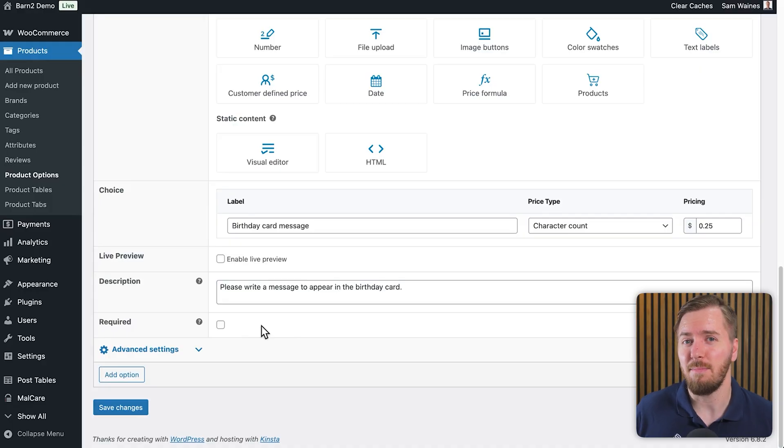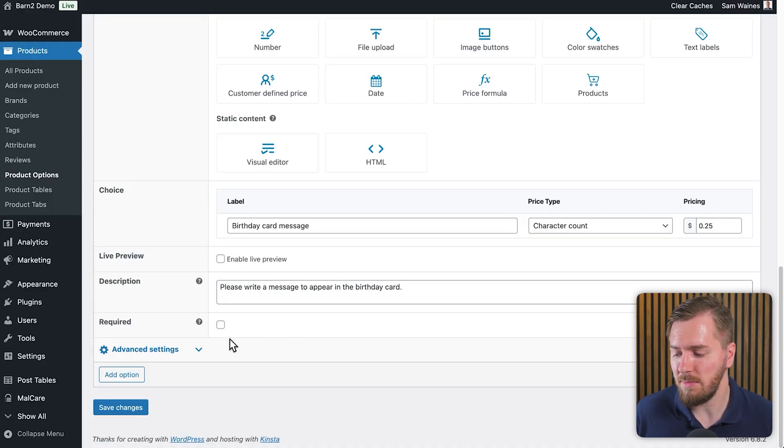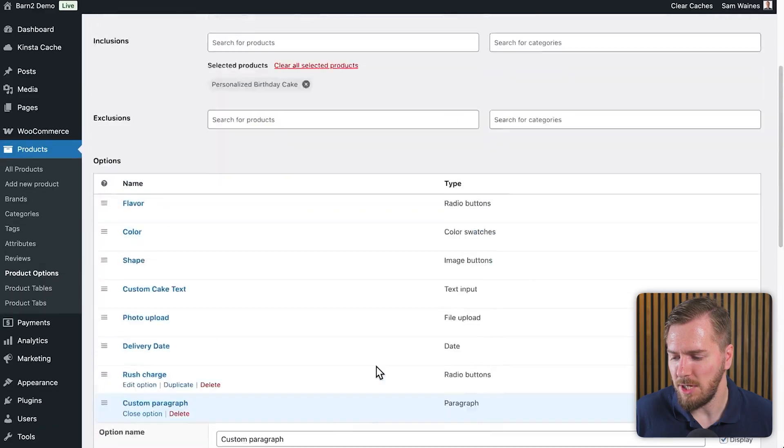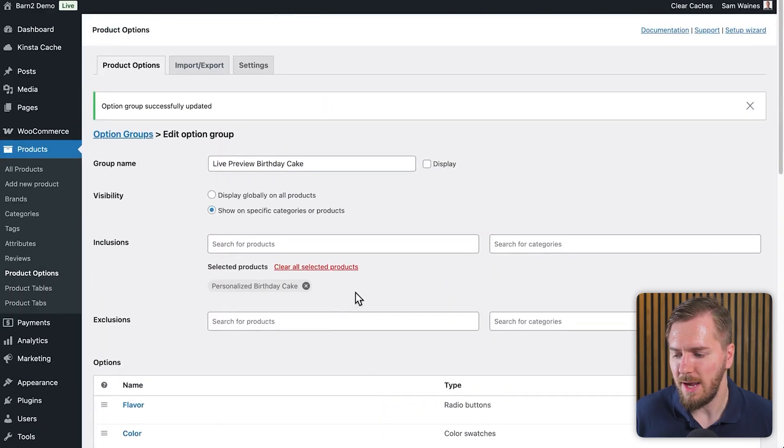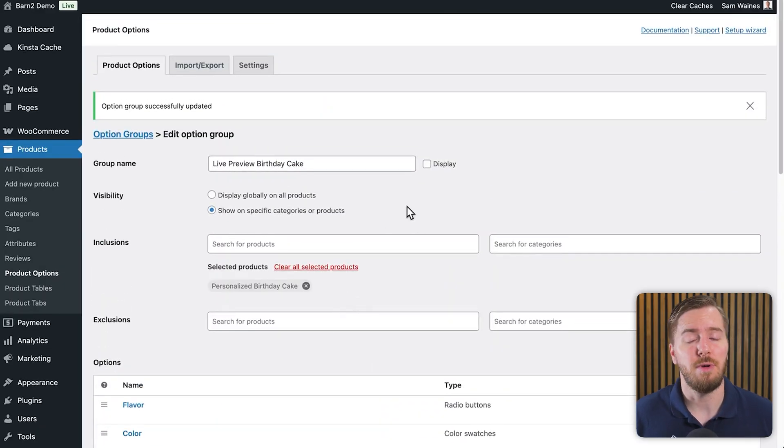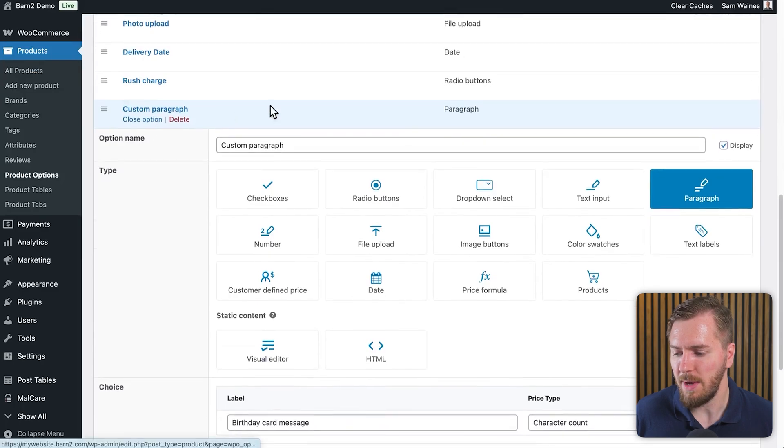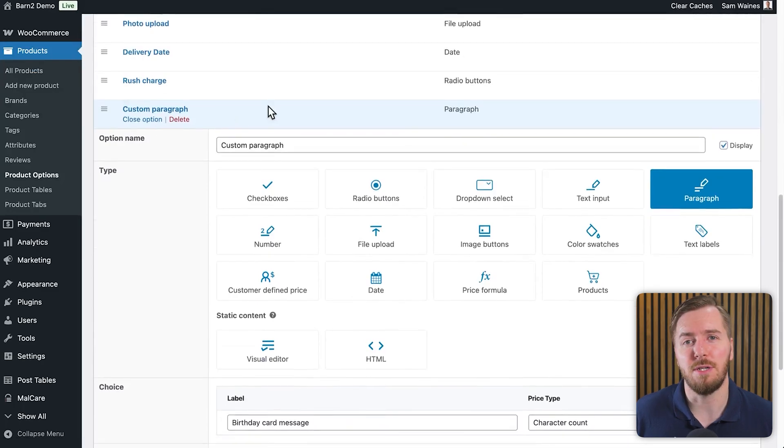Now, finally, as far as the basic setup goes, you can also make this a required field in case you always need to have this information added by the customer. But I would say this is probably more of an optional thing that I'm setting up, so I'm not going to make it. Then you click on save changes and that will update your option group to include this new text, or I should say paragraph option type.